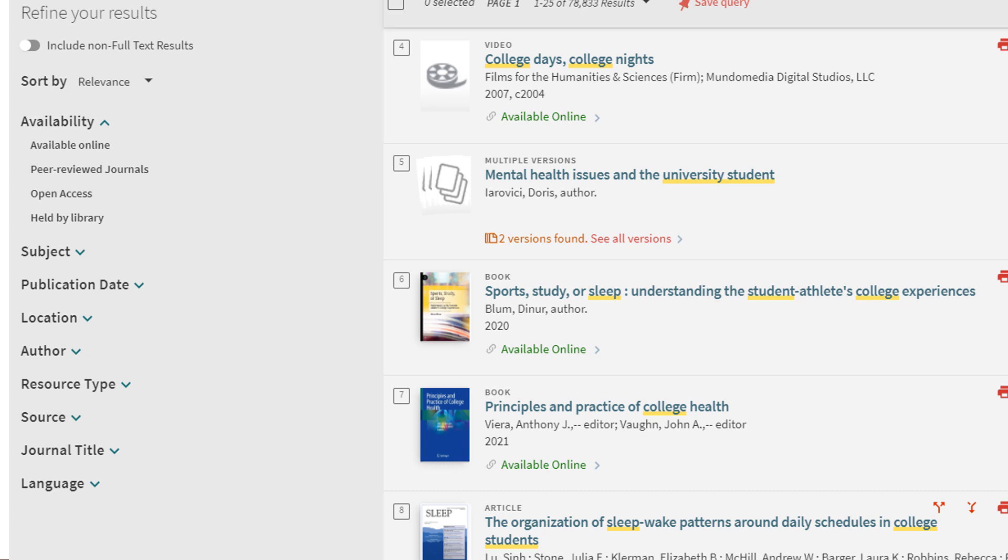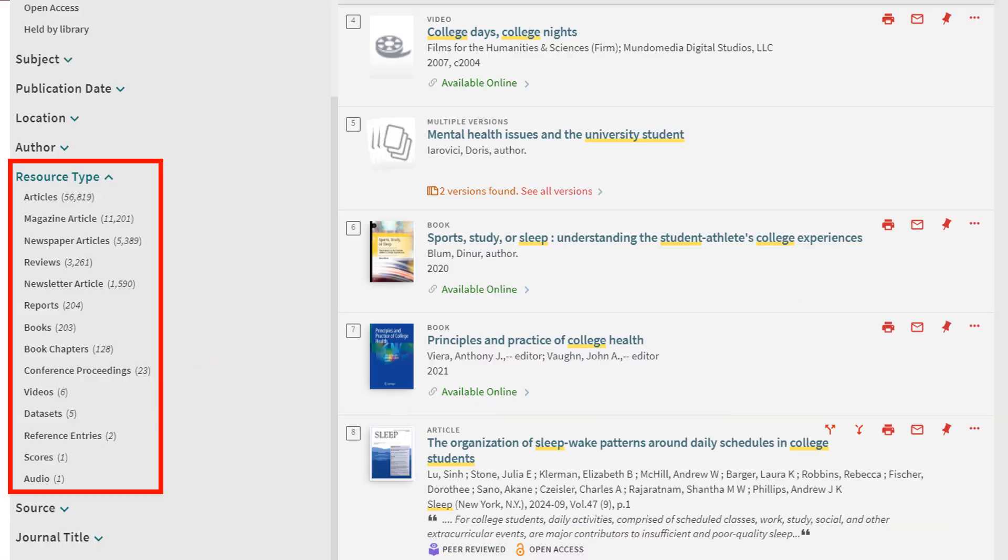Another feature on the results page is the resource type filter. If you're looking for sources other than peer-reviewed journal articles, this could be a helpful tool. This filter allows you to select from a variety of source types.